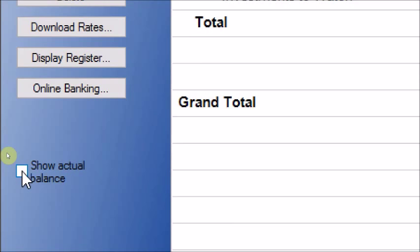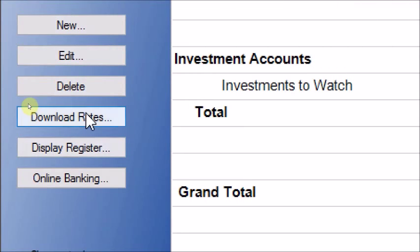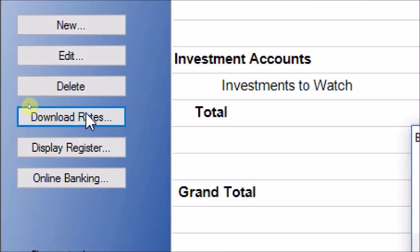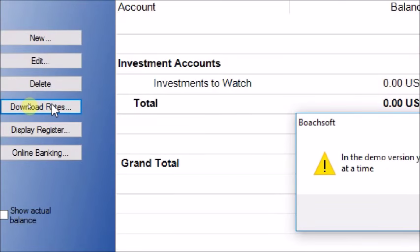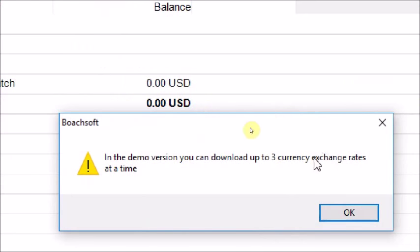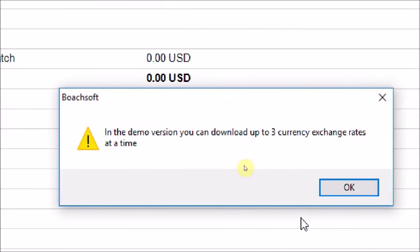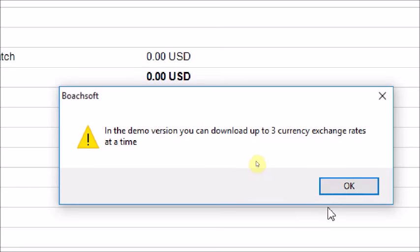Now let us begin by downloading some exchange rates. In the demo version, you can download up to 3 currency exchange rates at a particular time. So we are going to download only 3 exchange rates. Our base currency is the United States dollar.